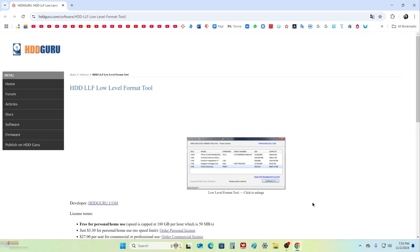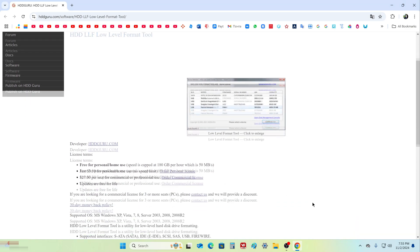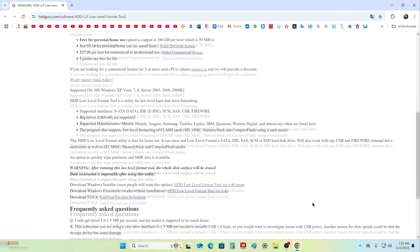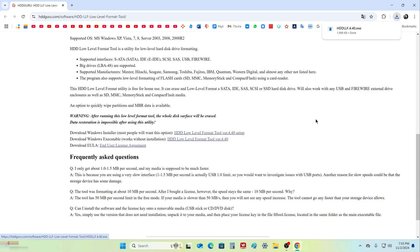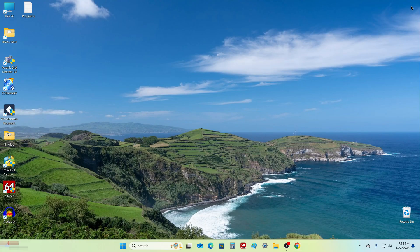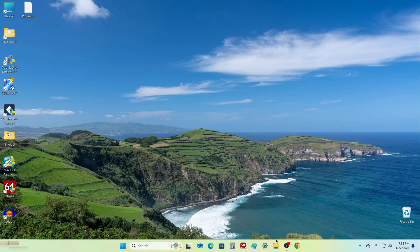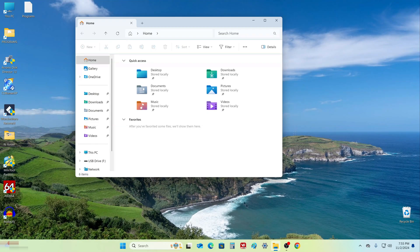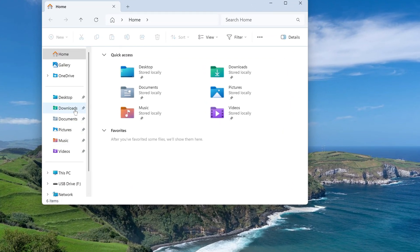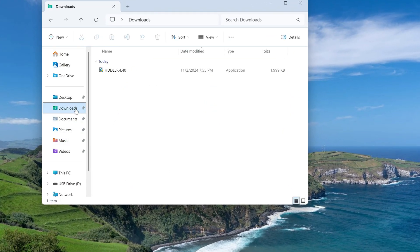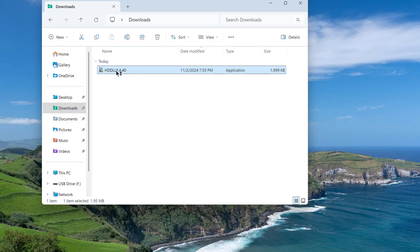The official website of the developer of this program has opened, go down a little lower, and click on this link to download. After that, the launch file of the utility is almost immediately downloaded to the computer. Close the browser window, go to the download folder, and run the utility file.